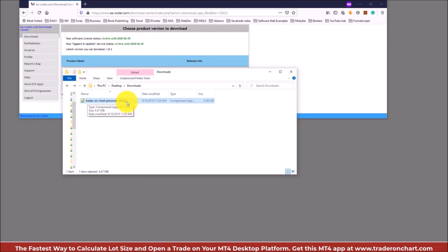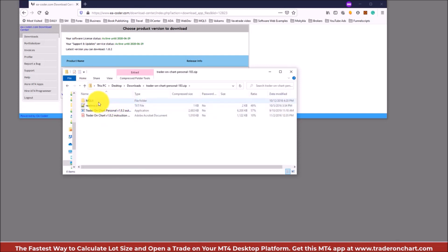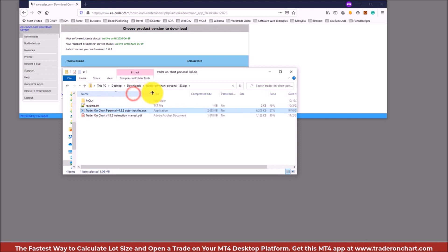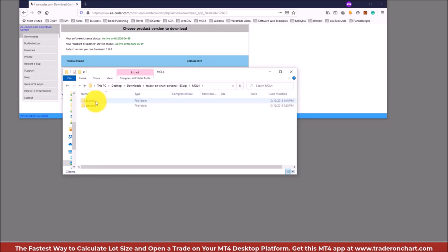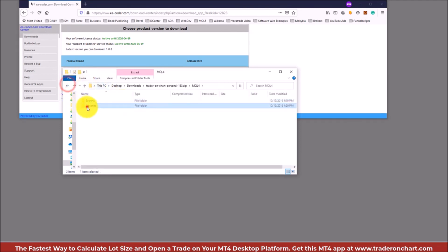There are two ways to do this, and it might be a bit different depending on your computer or Windows version — I use Windows 10. You can go inside the zip archive and open the files directly. There's an auto installer, an instruction manual, and a readme file — I suggest reading that. Inside the mql4 folder there are two folders: experts, which has the actual EA, and a library folder.